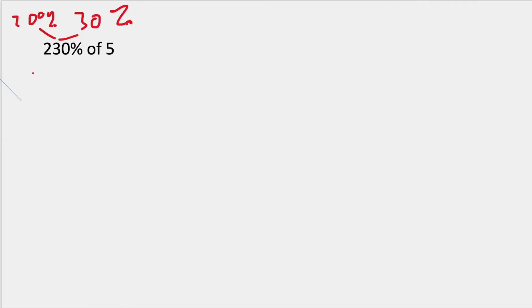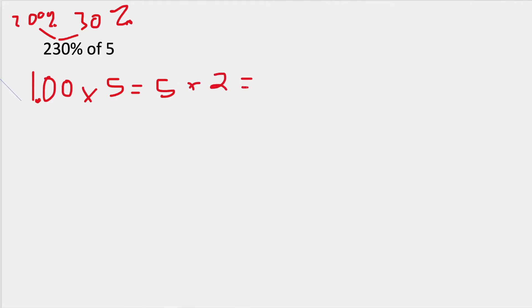So I'm going to do 100, which is 1 times by that 5, and that is 5. Then I'm going to multiply that by 2, and that is equal to 10.